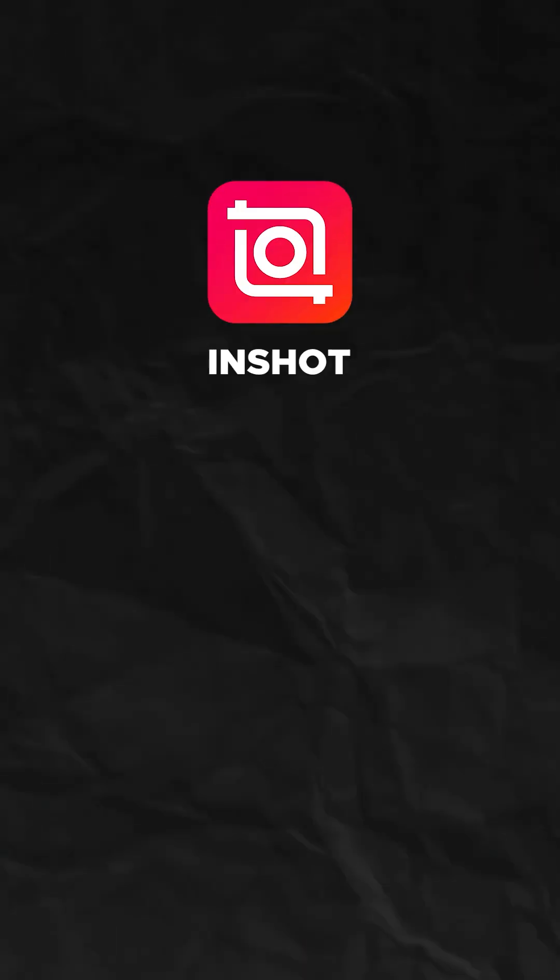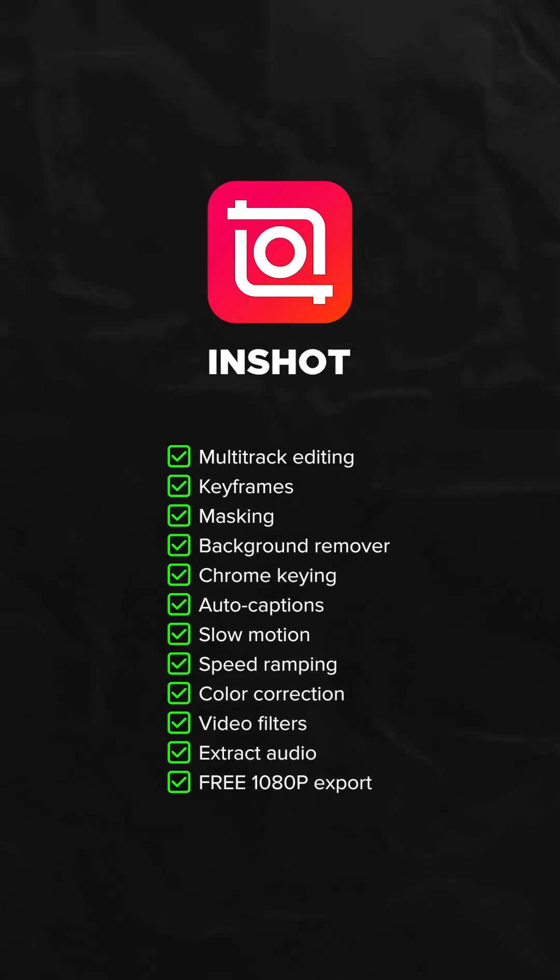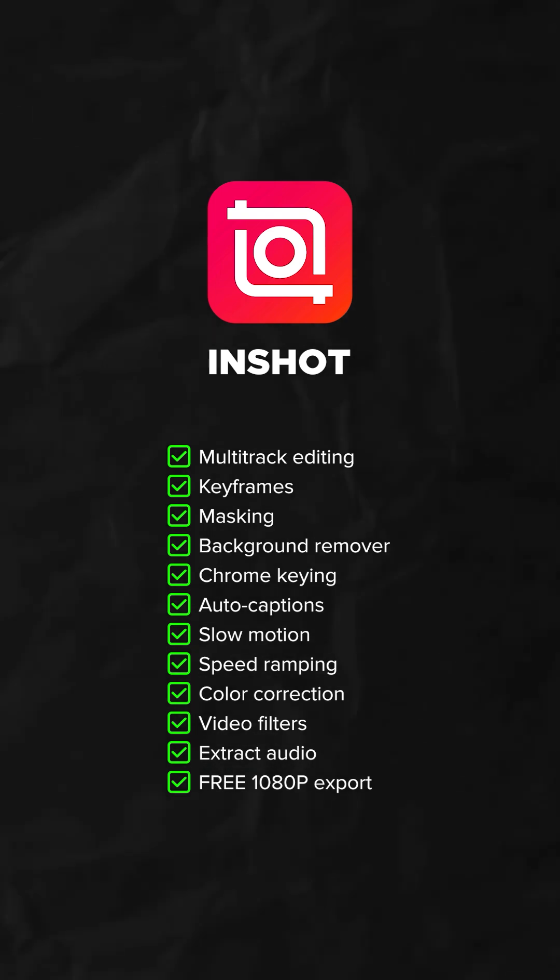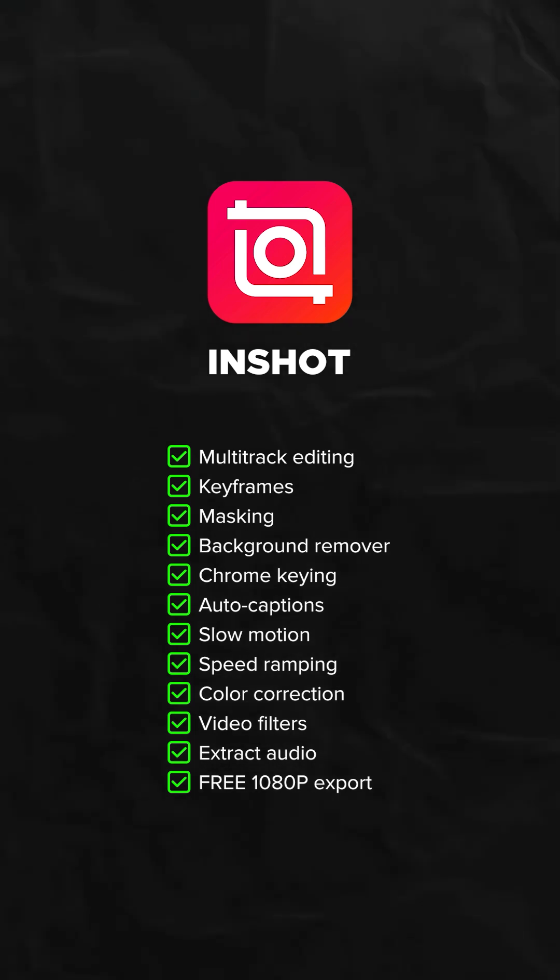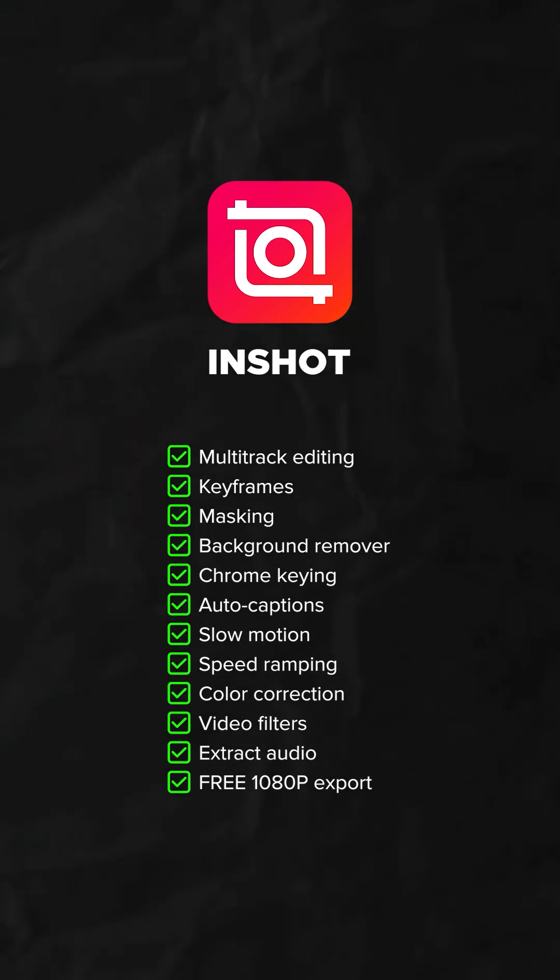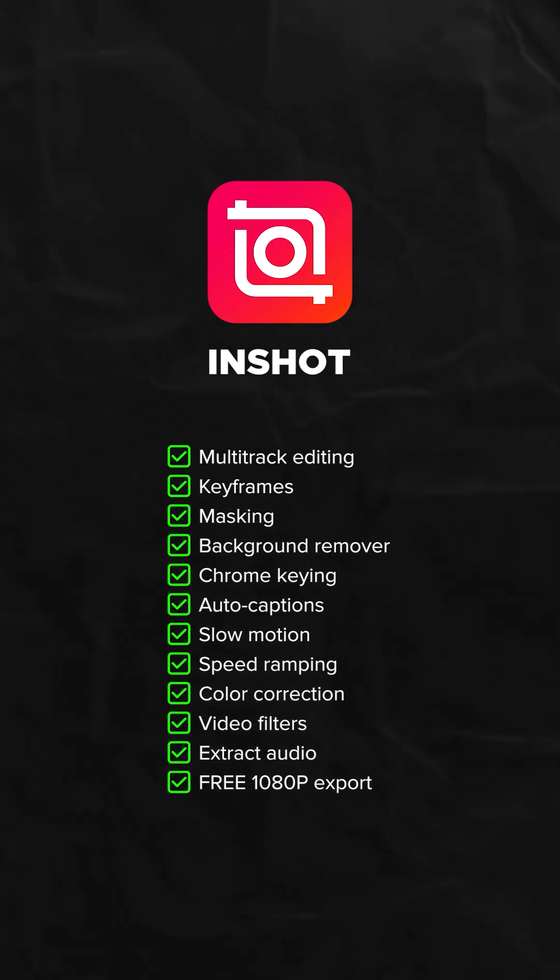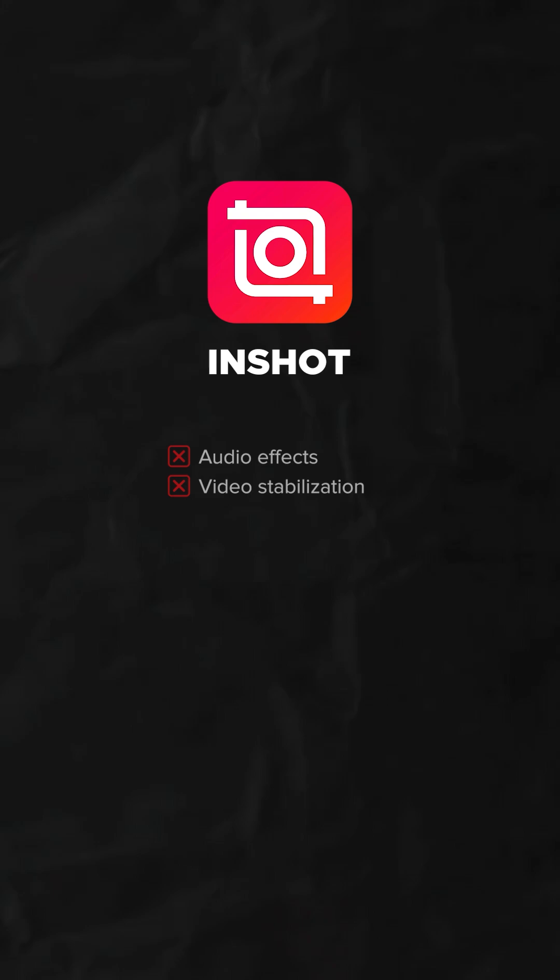Then lastly, you have InShot. Multi-track editing, keyframes, masking, background remover, chroma keying, auto captions, slow motion, speed ramping, basic color correction, video filters, and extract audio. And yep, free 1080p export.